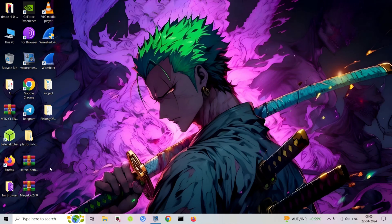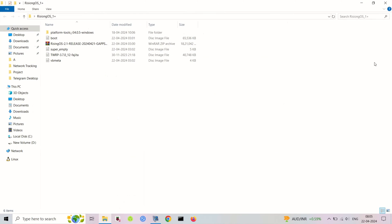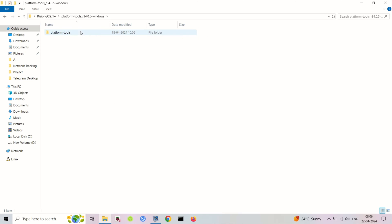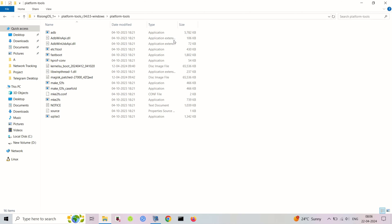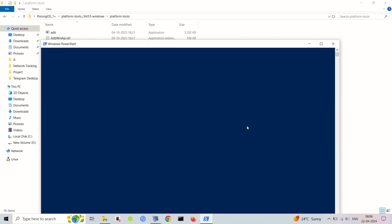Hey everyone, in this video we'll show you how to install Rising OS on your OnePlus 6 or 6T using the retrofit dynamic partitions method. This lets you experience the latest Android 14 on your classic device. Remember, this process involves flashing and wiping your phone, so proceed with caution and backup your data beforehand.